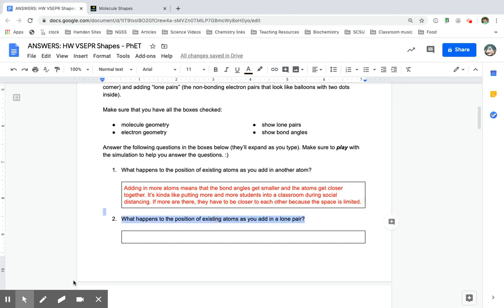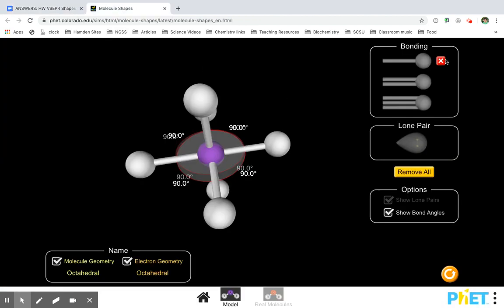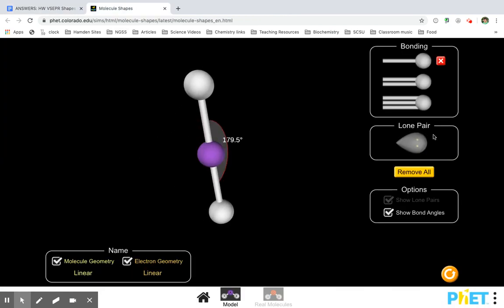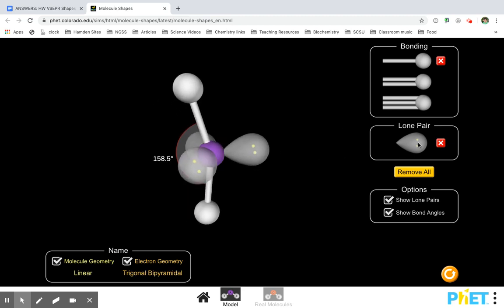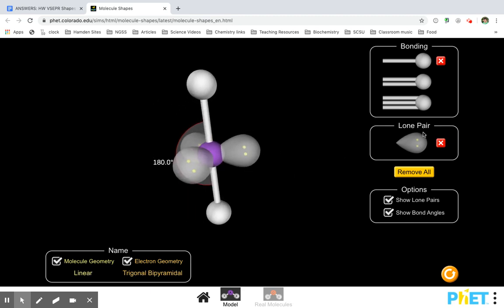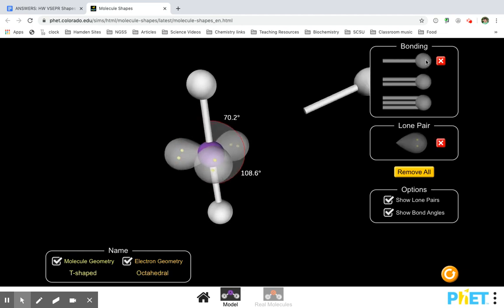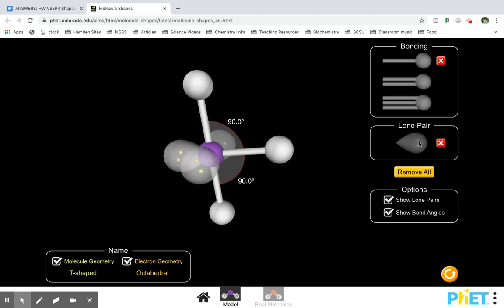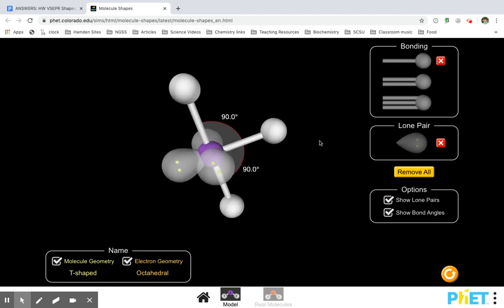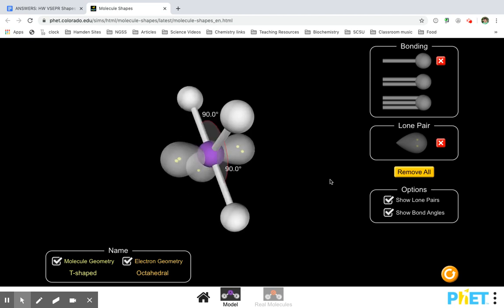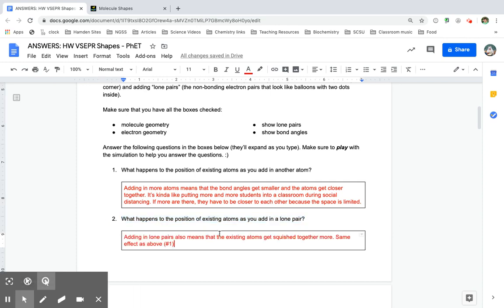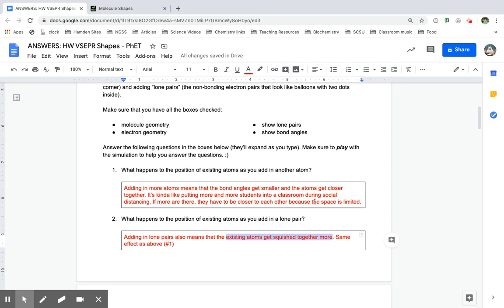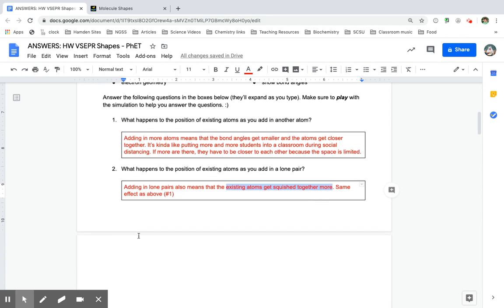But what happens if we add in a lone pair instead? The same thing happens — it went from 180 to 120 to 109. If I add in more of these atoms, these angles get smaller too. So you can see that kind of the same thing happens — these lone pairs, even though they're not actually an atom, they act kind of like other atoms. When I added in those lone pairs, the existing atoms also get squished together more. It's the same effect as adding more atoms.